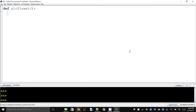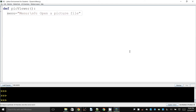The next thing is to get an idea of how this menu should look. I will have 'menu' written on it, then a new line, and the first option will be option 0 — to open a picture file. Then I want to get the choice from the user; because I will ask them to choose a number, I will use request_integer with the menu string as the prompt.